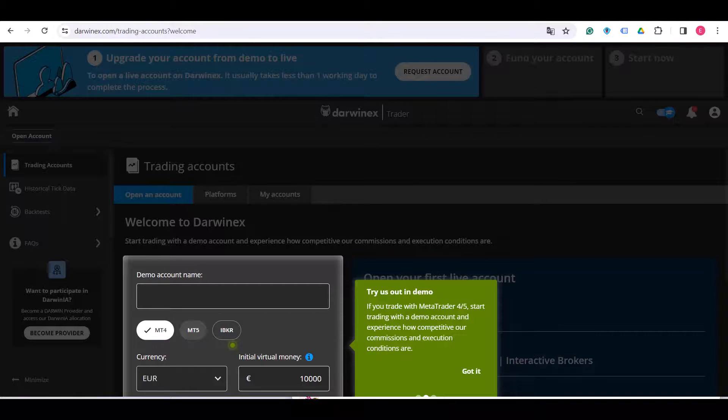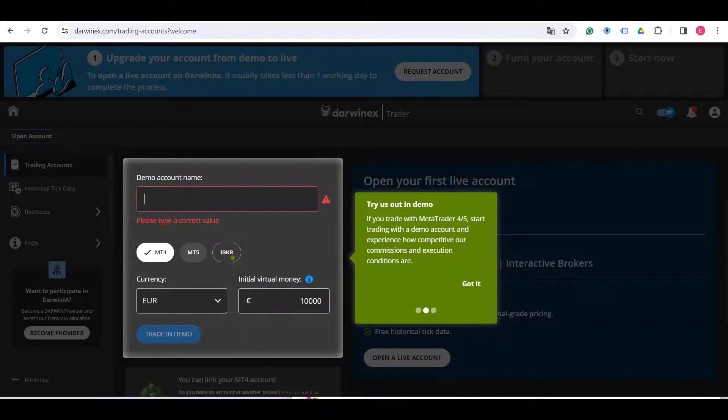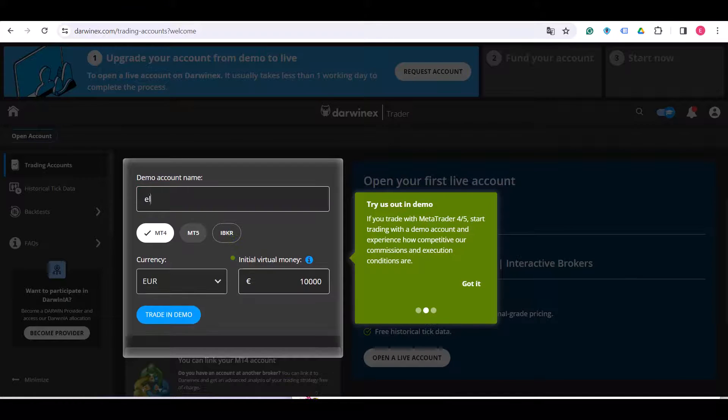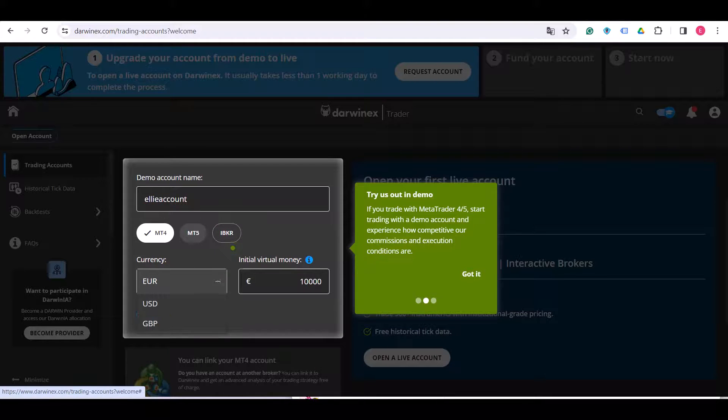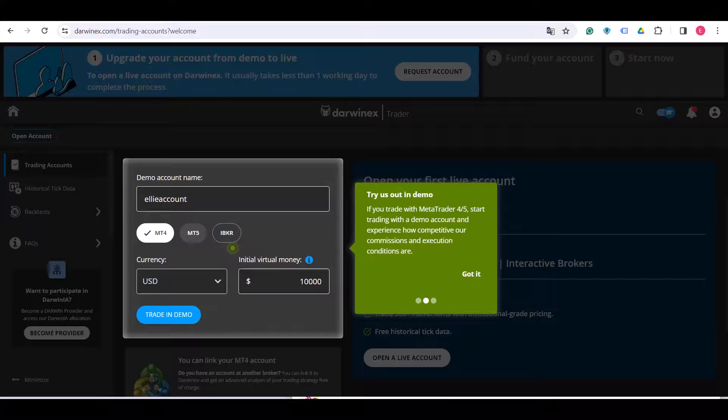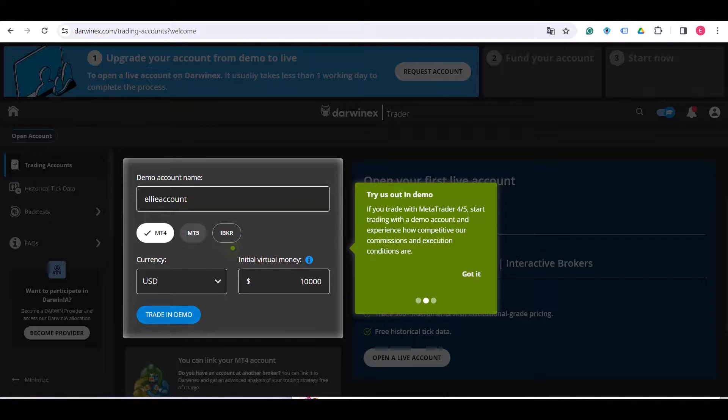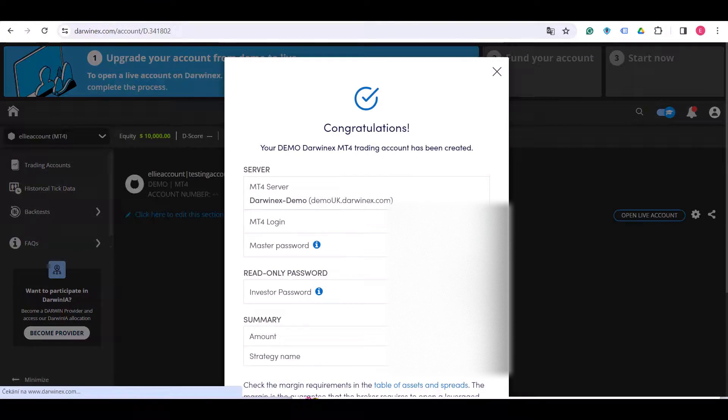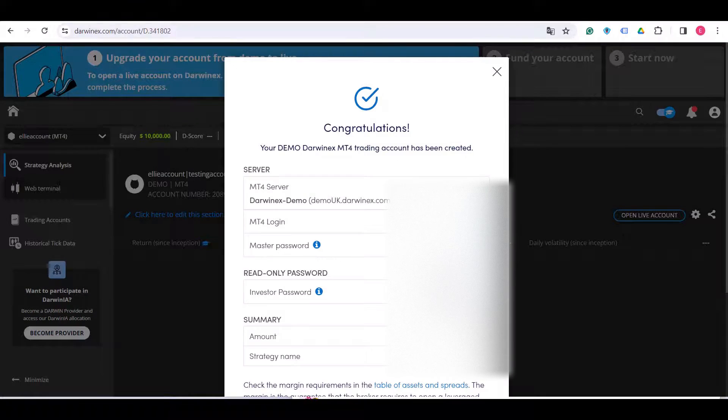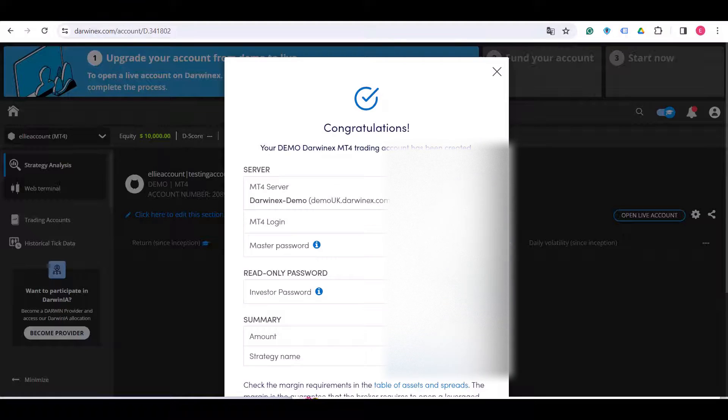Right at this point, you can choose to try out their demo. First of all, again, we have to choose demo account name. Choose currency, USD, and initial virtual money. You can choose whatever value you like. Now you can see the congratulations screen. Your demo Darwinex MT4 trading account has been created.